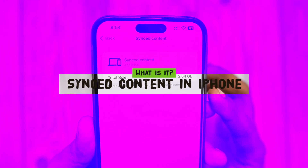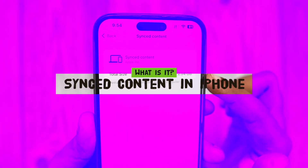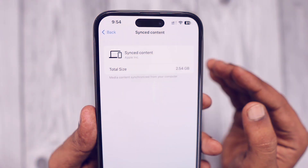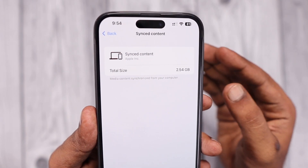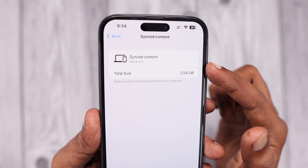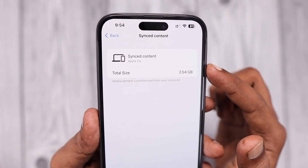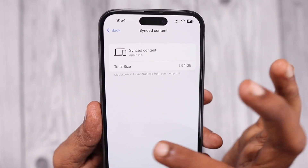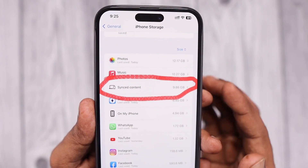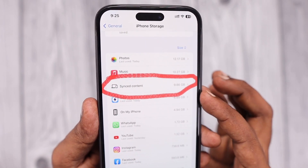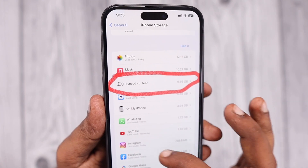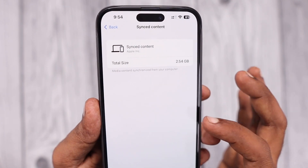you may notice this synced content consuming a certain amount of storage. In this screenshot, you can see one of my audience members uploaded that it has consumed 2.54 GB, and for another user it consumed around 10 GB. So some users may see more than 10 GB of content showing as a separate label tagged as synced content in their iPhone storage section.